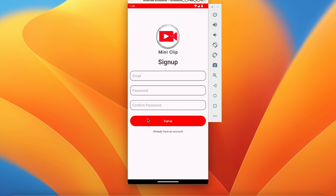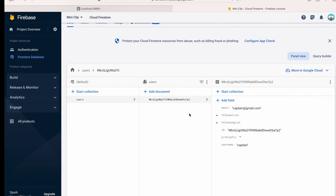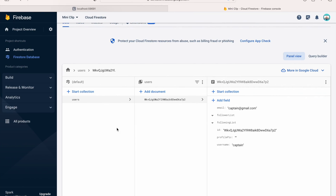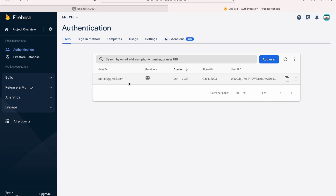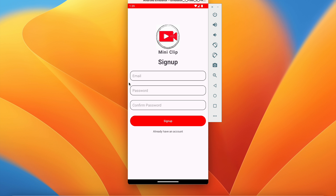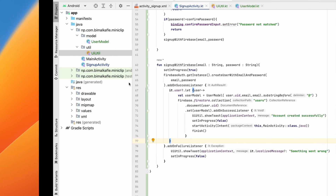Welcome back to another video of shorts video application development in Android Studio. In the last video we successfully implemented the signup feature, created the account in Firebase, and have the user collection with one created account and also in authentication. In this video we are going to design the login screen as well as integrate the login features in our application.